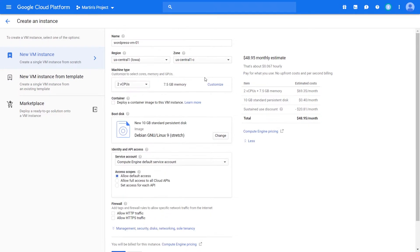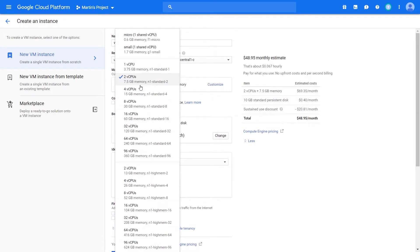Let's click this customize button and see what we get. So if you have a certain instance that is dependent on certain types of specifications on either CPU or RAM, you have the option of selecting a set of standard configurations that Google supplies.